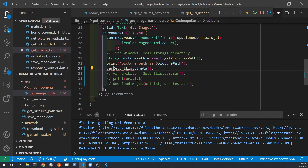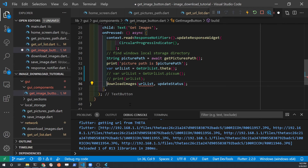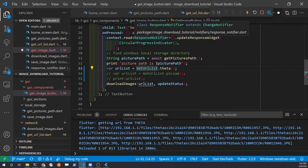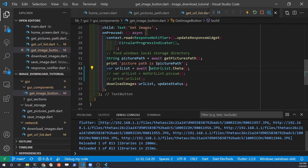The only modification we need to make is that since the list of files to download is being generated from a network, we need to put an await in front of the Theta method call in order to wait for the URL list. Once we have the URL list we can then pass it to downloadImages and the downloads should take place. So let's add the await — now we have the URL list and we can test it.